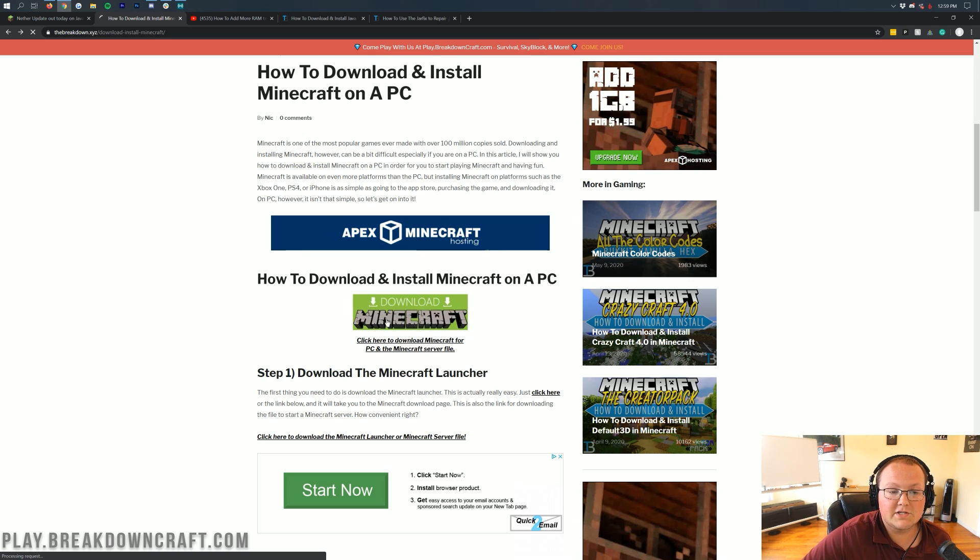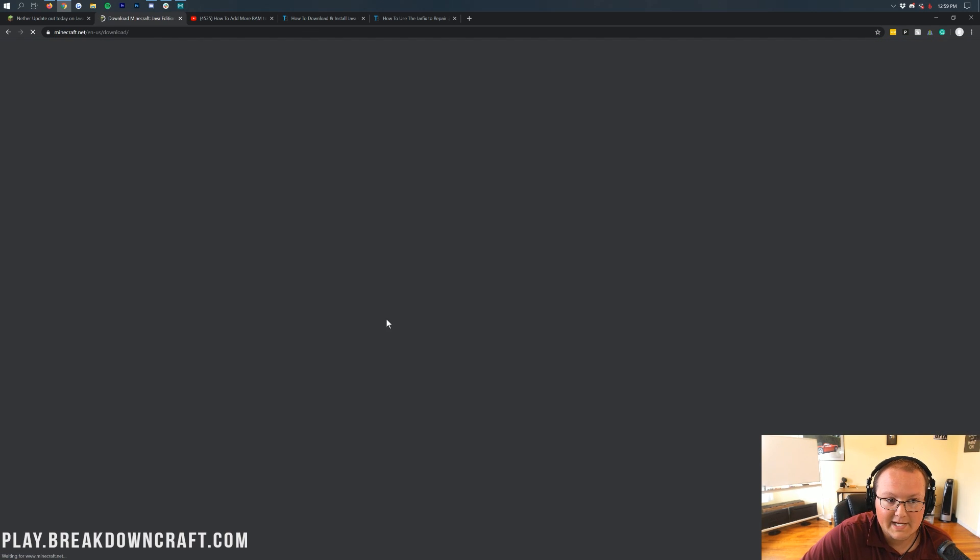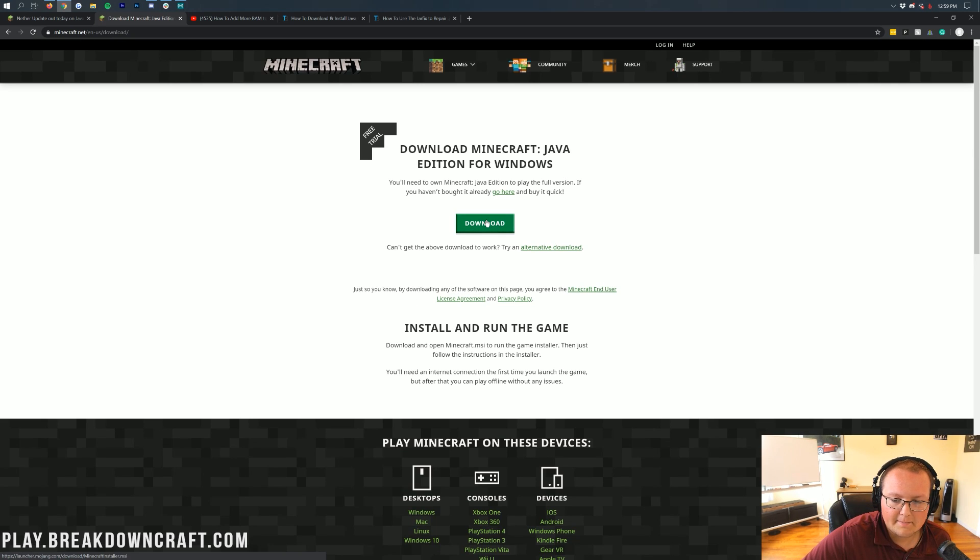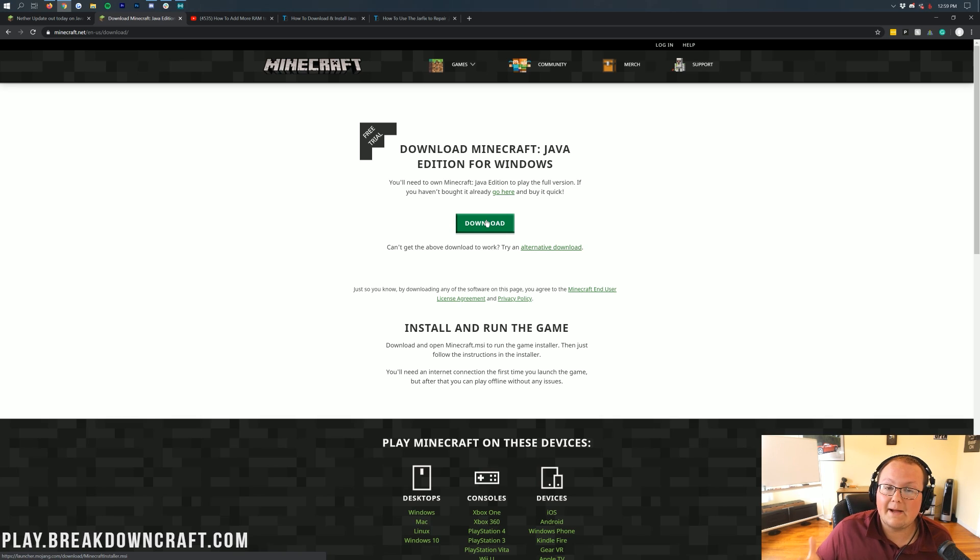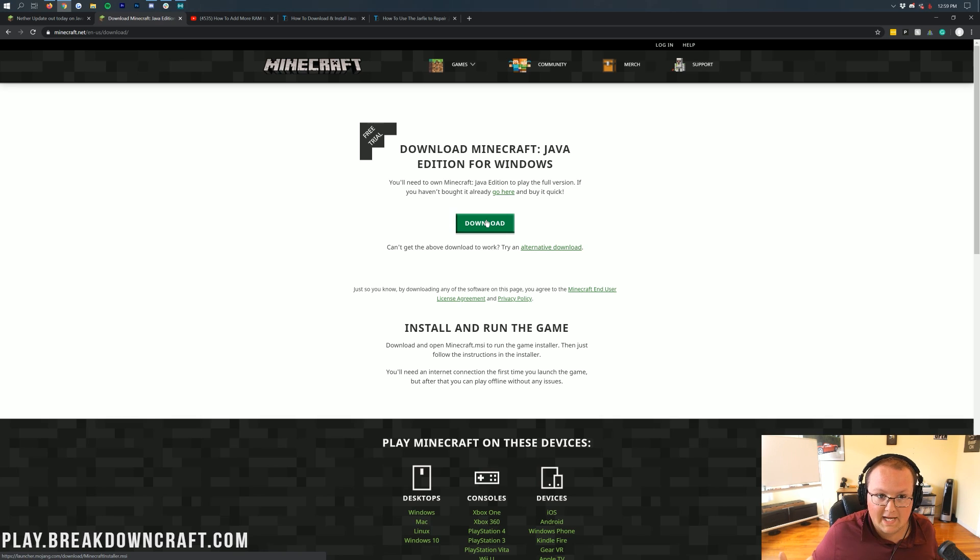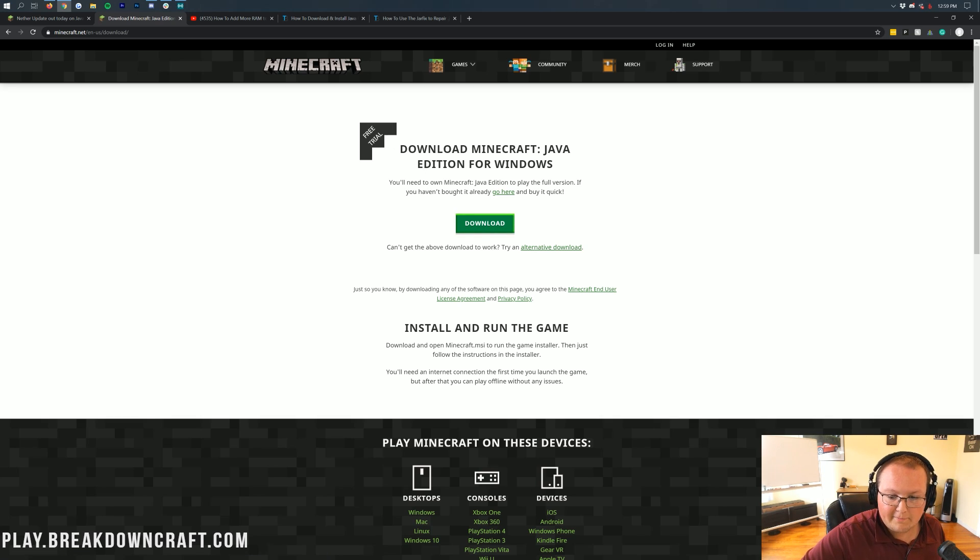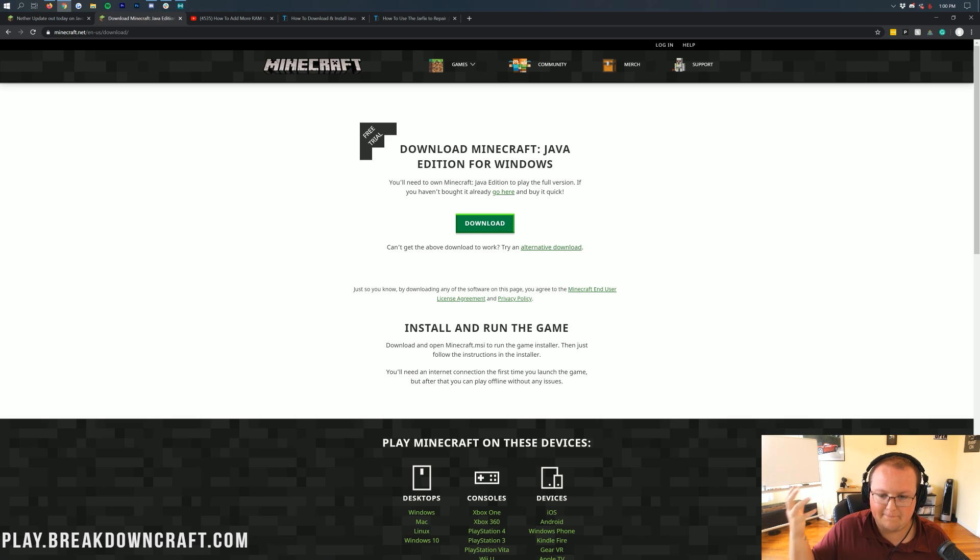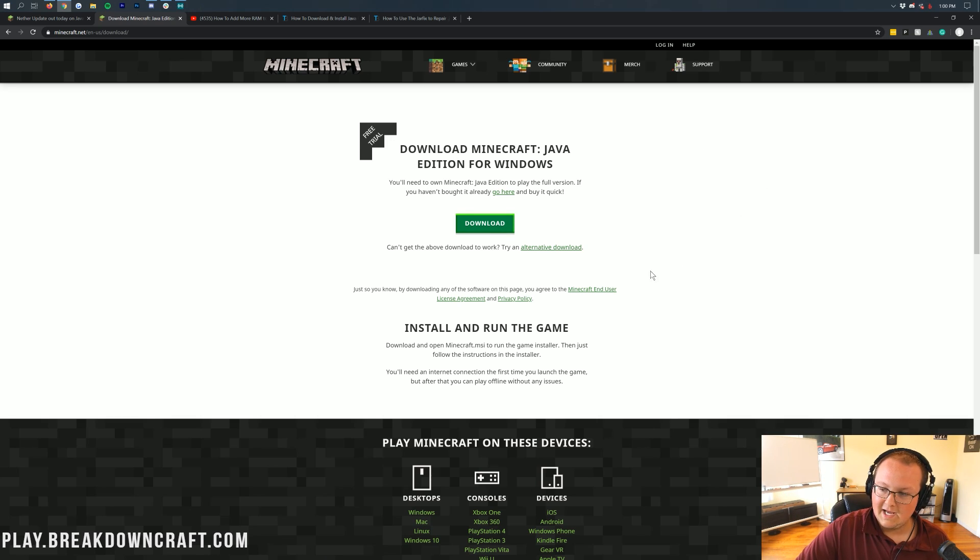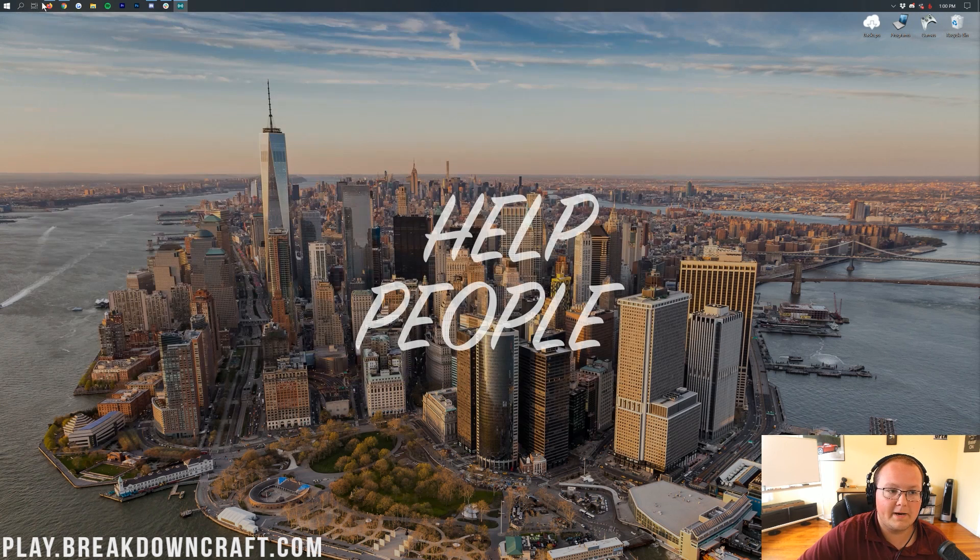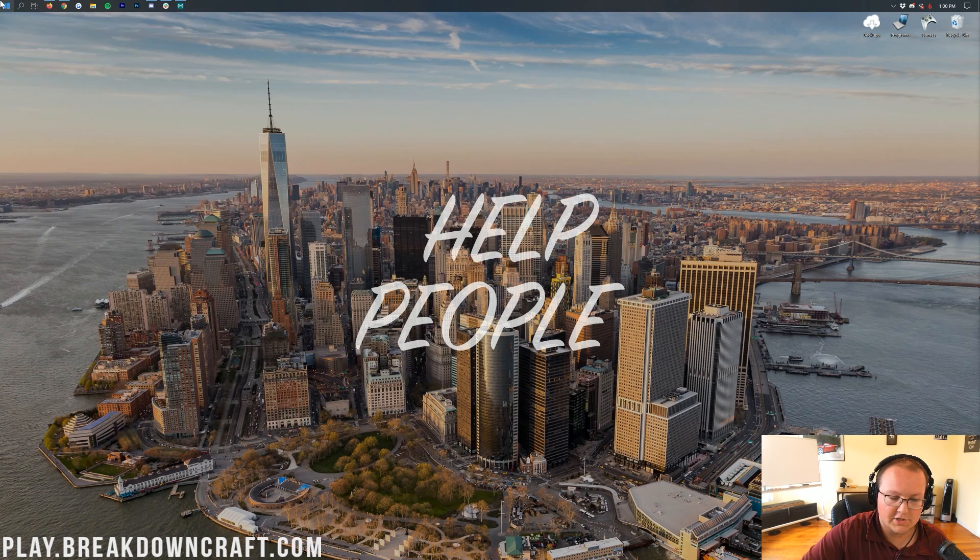Basically, you just click on this green download link, and it's going to allow you to download the Minecraft Launcher. Again, you will need to buy Minecraft Java Edition if you don't already have that to play Minecraft. They do offer a free trial, but after a while, it'll stop letting you play. Anyway, once you're here, you've downloaded this, you've installed it, we can finally open up the Minecraft Launcher.